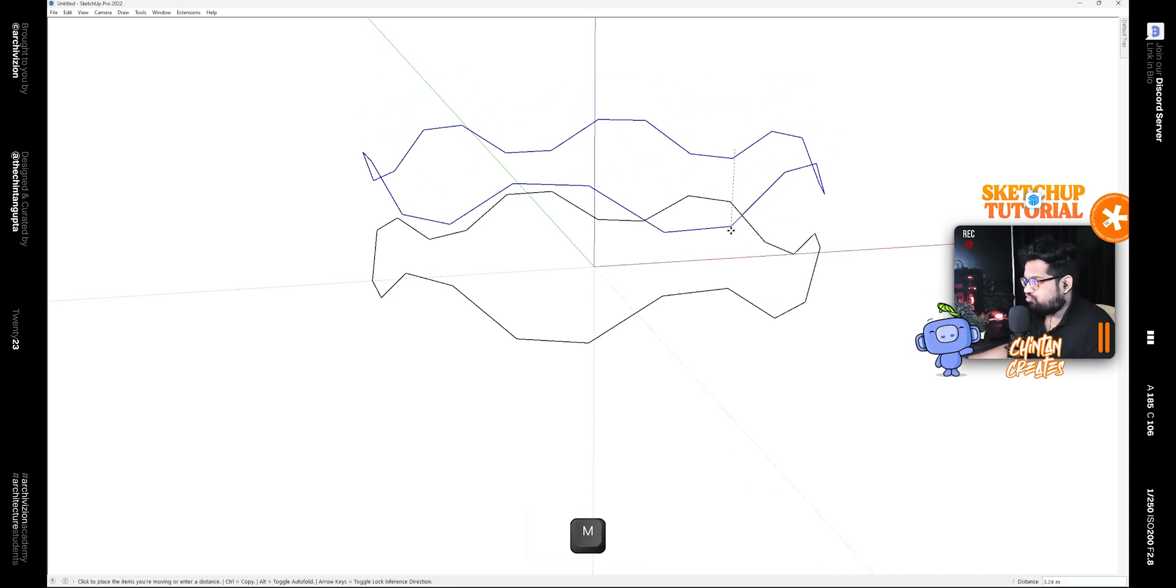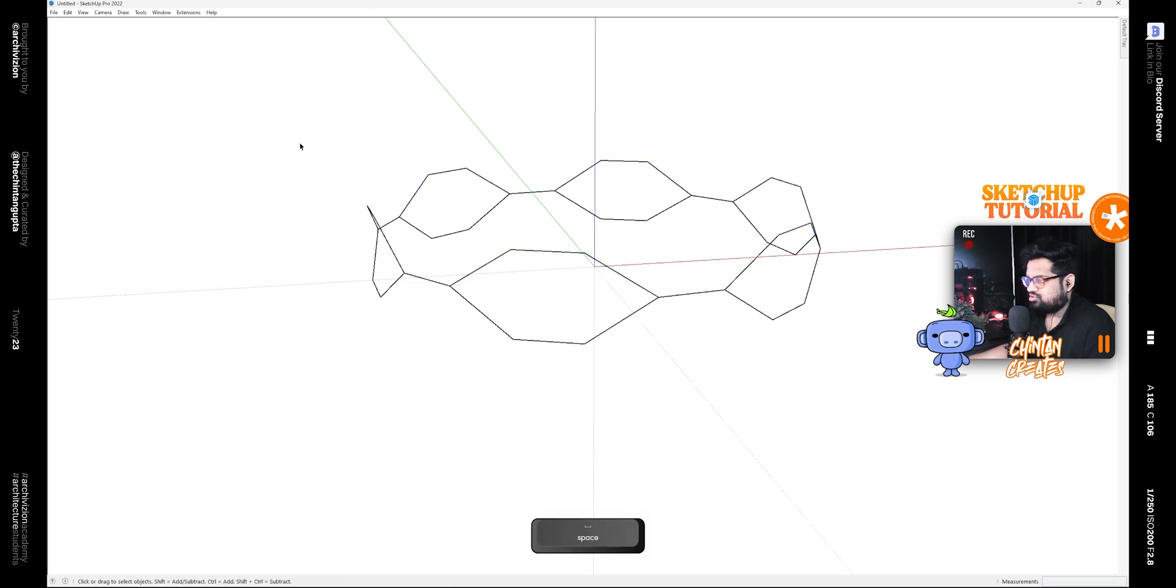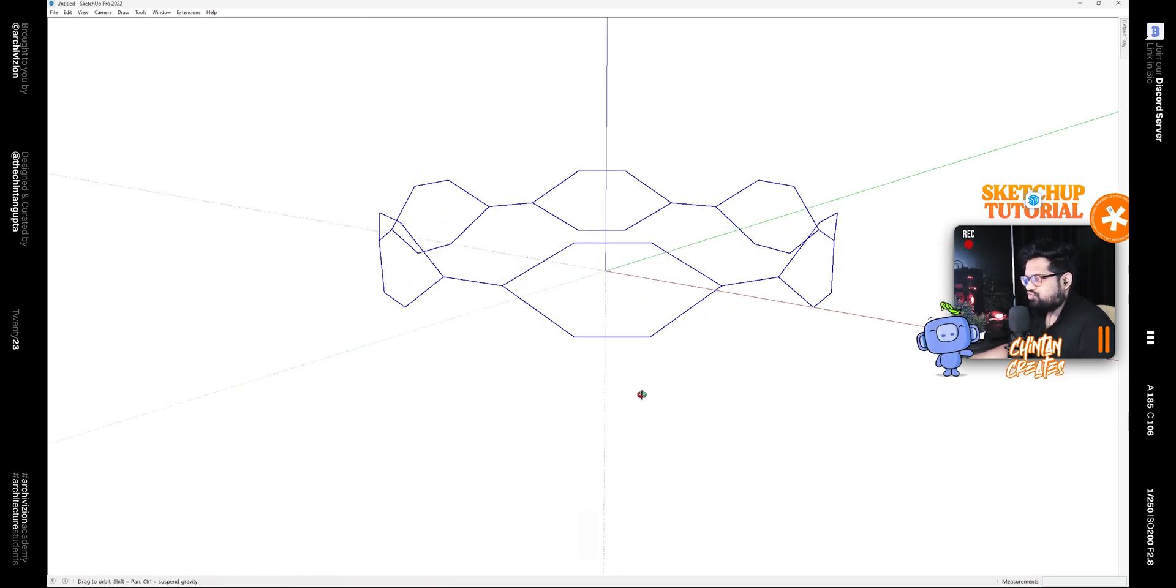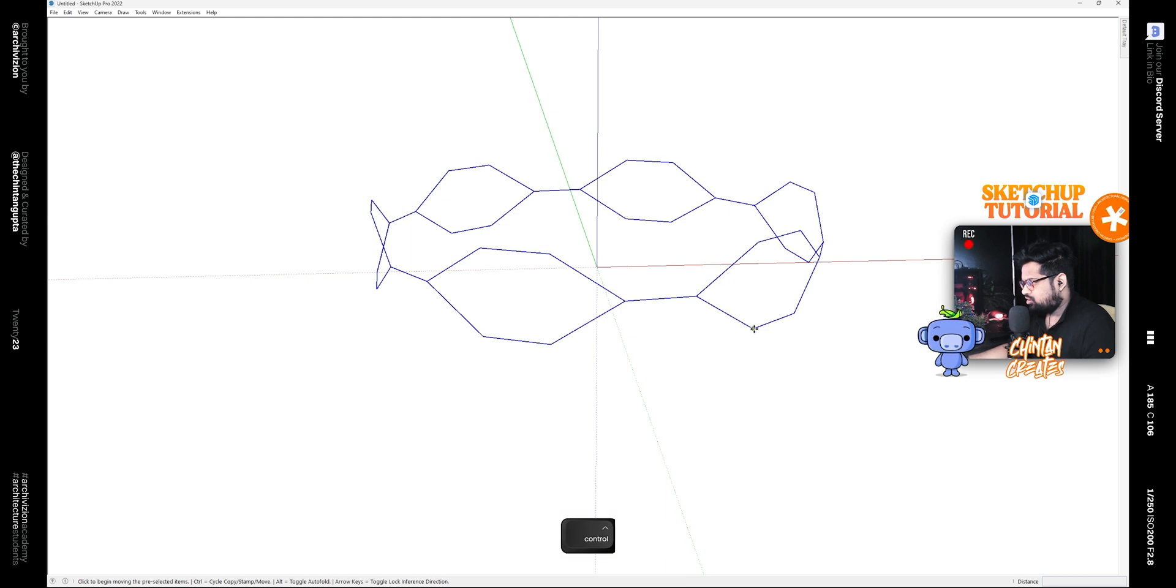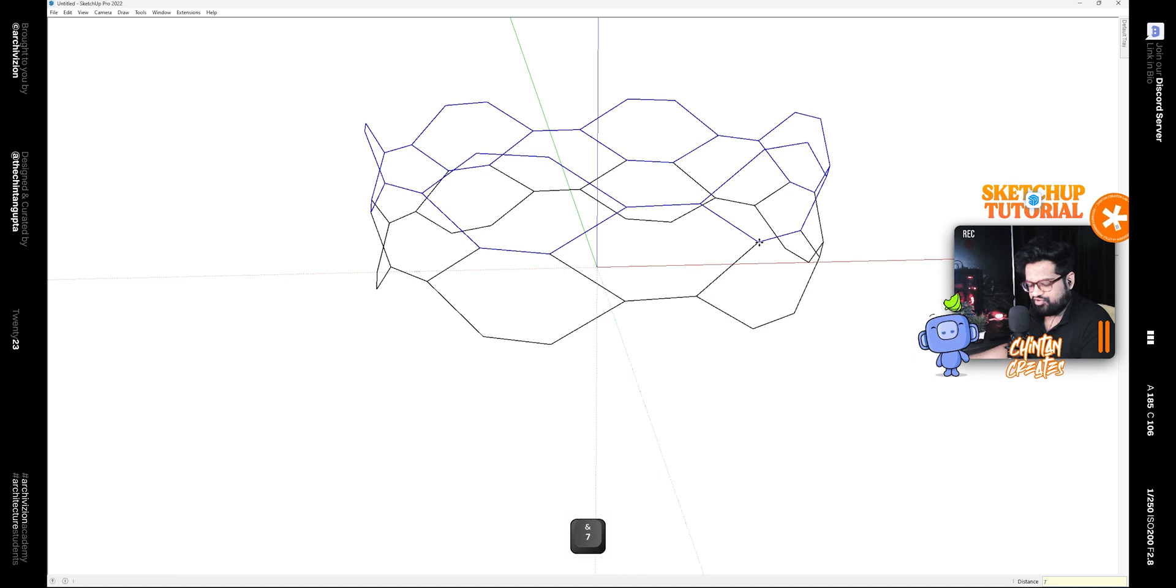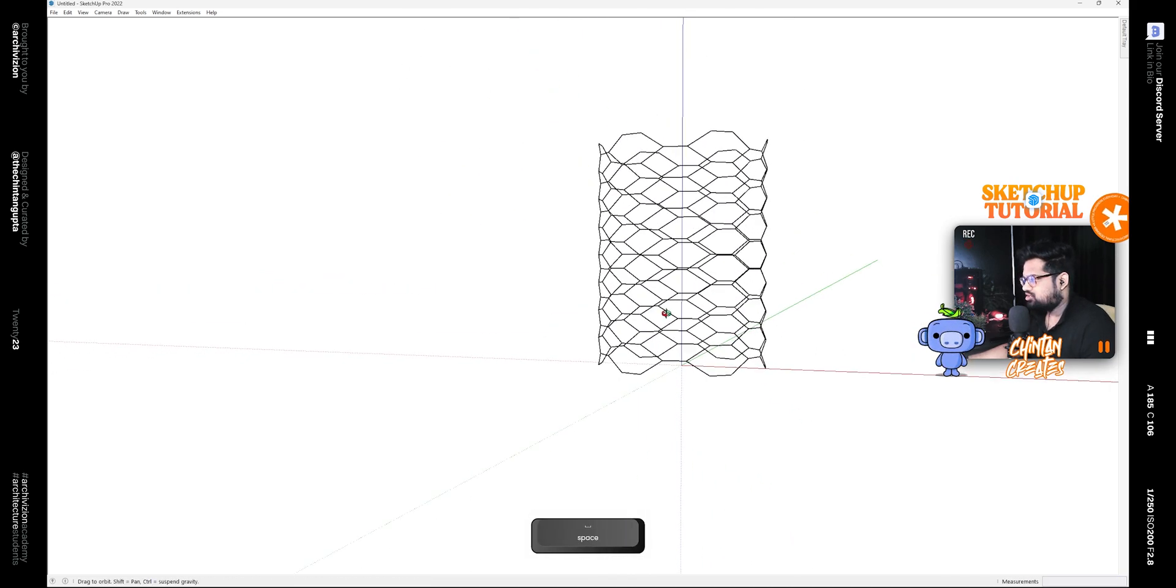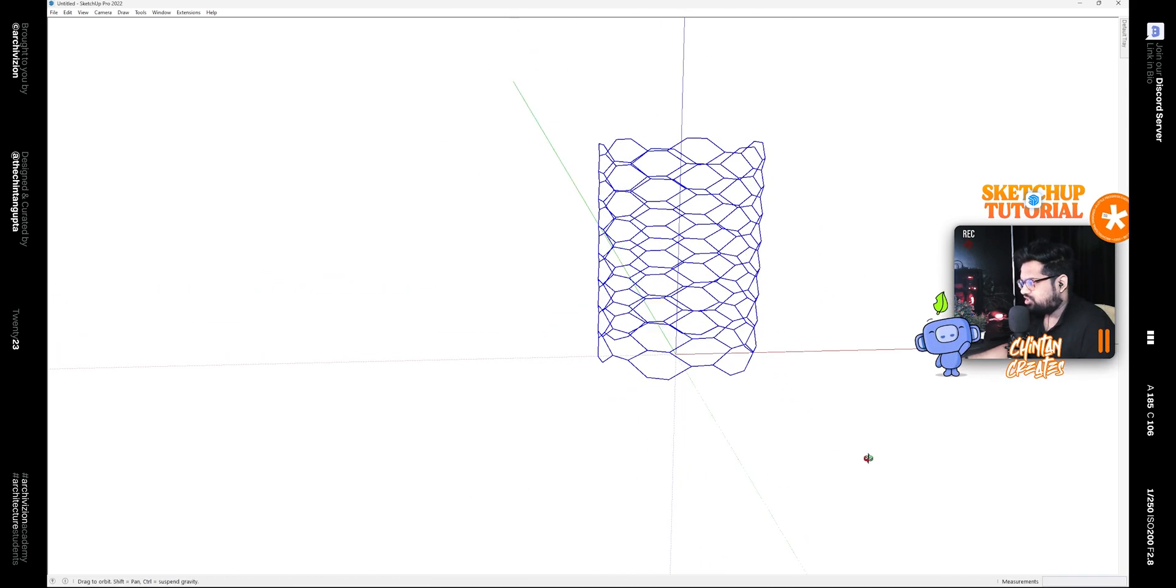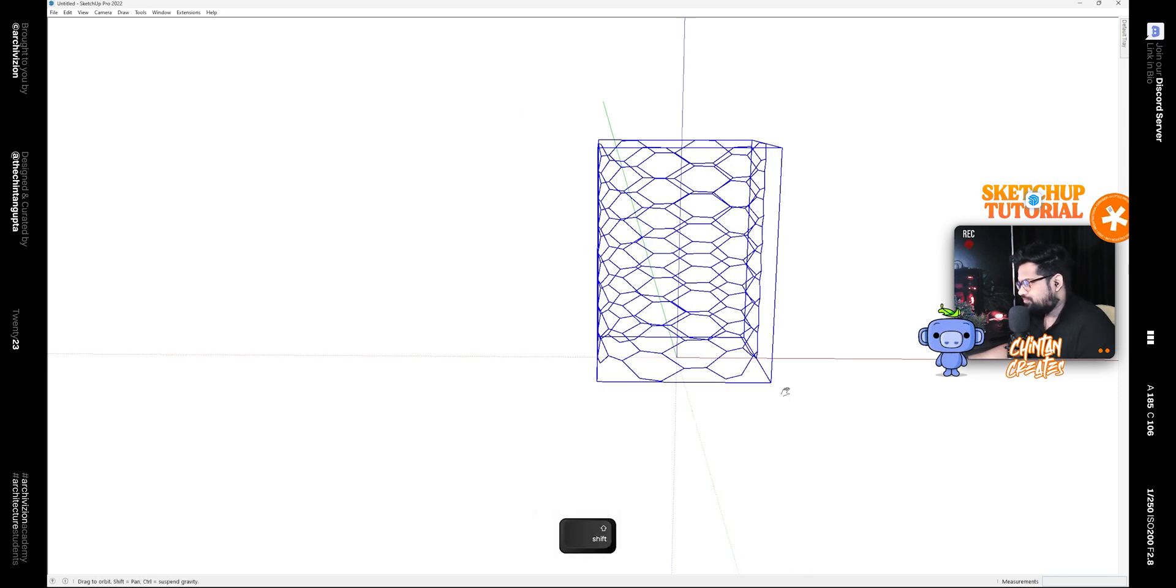Then move it back down like this, and then select both of these. Now we are making seven copies, so make a copy of it like this and then type 7X on the keyboard to make seven copies. After that, select all of them and make it a group.